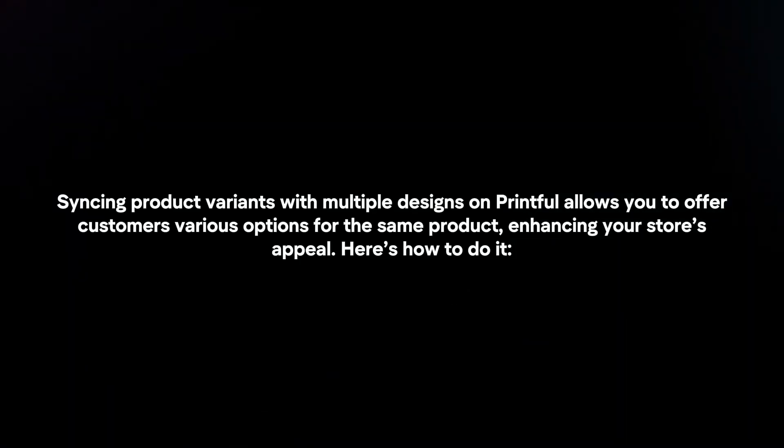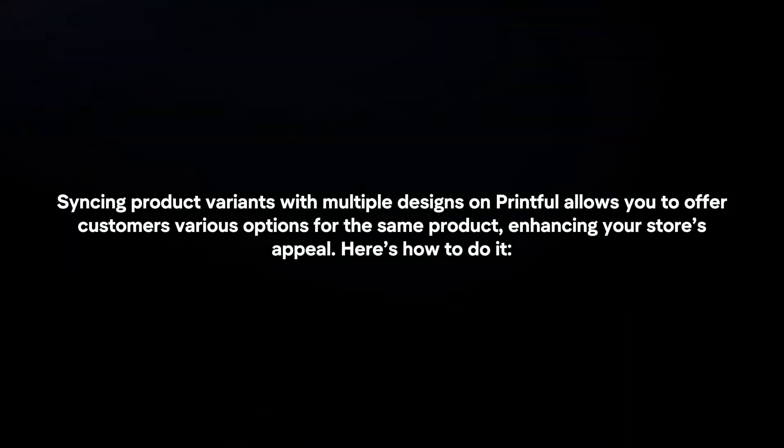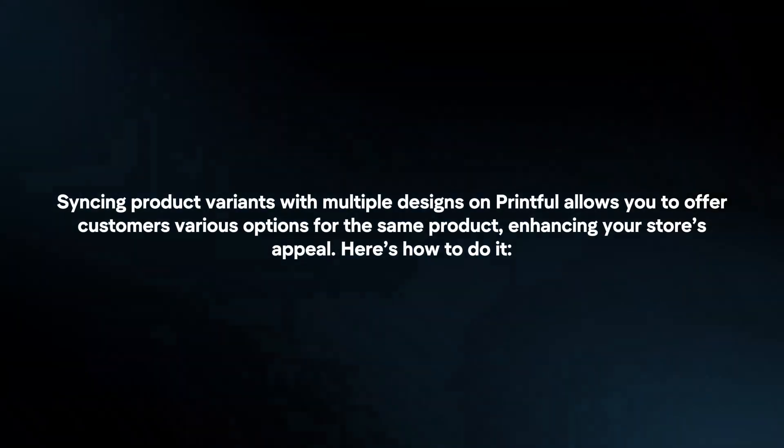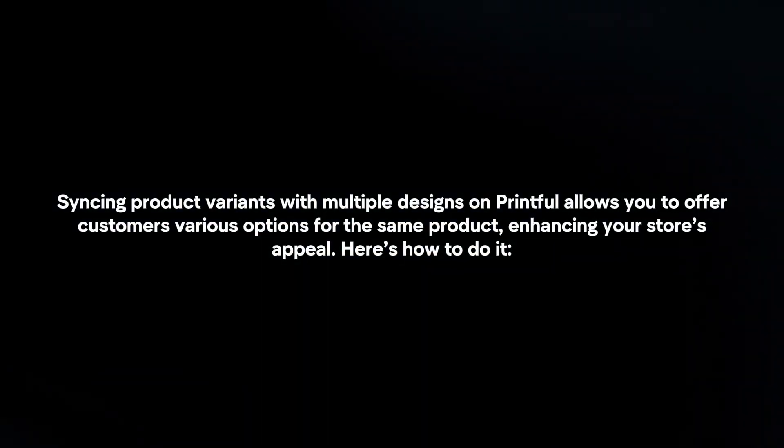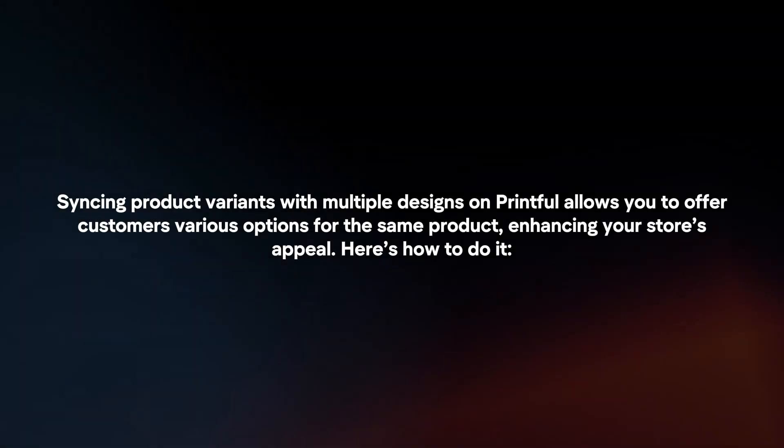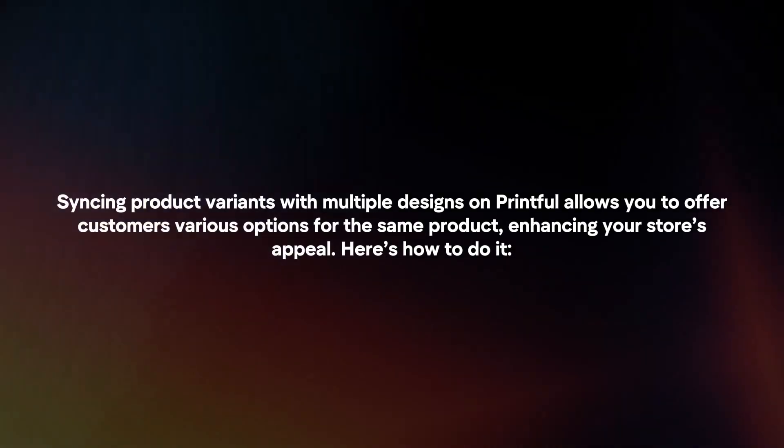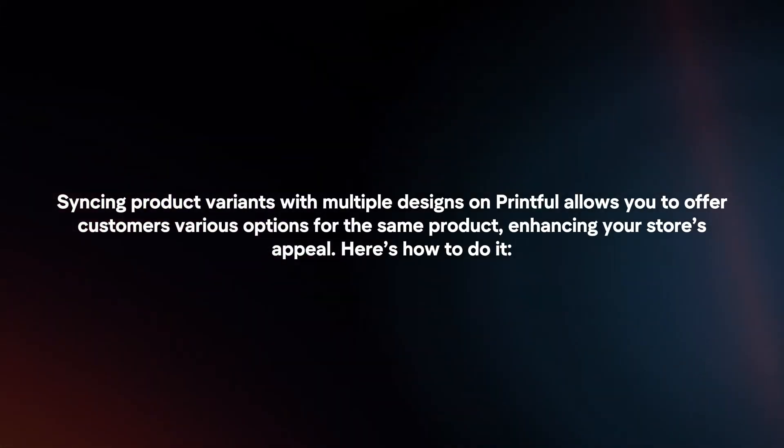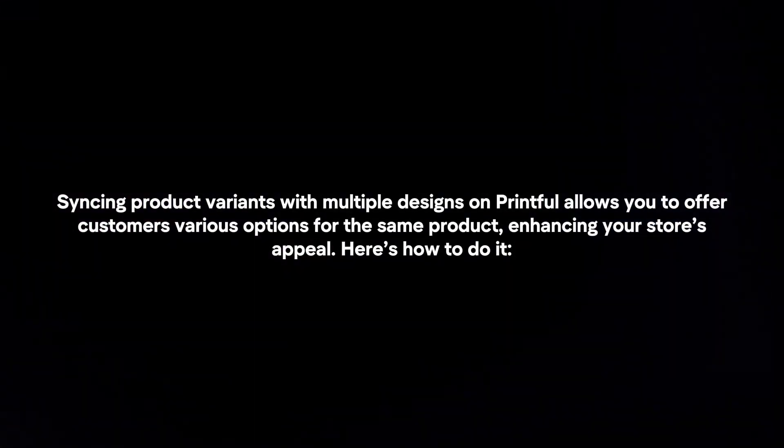Syncing product variants with multiple designs on Printful allows you to offer customers various options for the same product, enhancing your store's appeal. Here's how to do it.